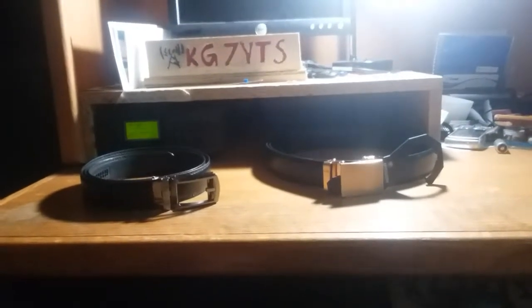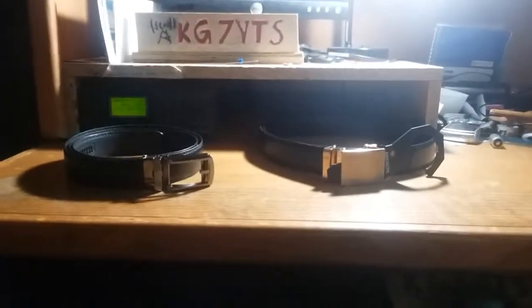Hello guys, this is KG7YTS here with another video for you. This one, I've got a quick comparison of two different belts.